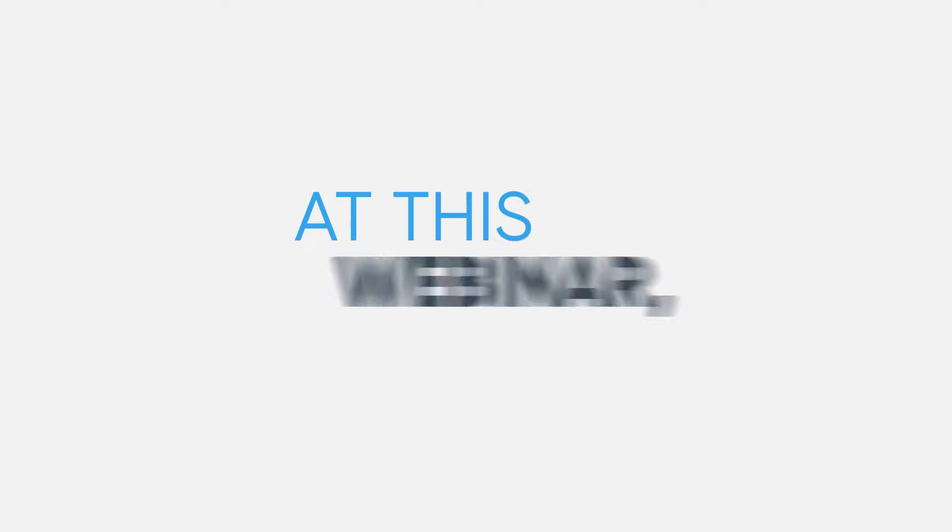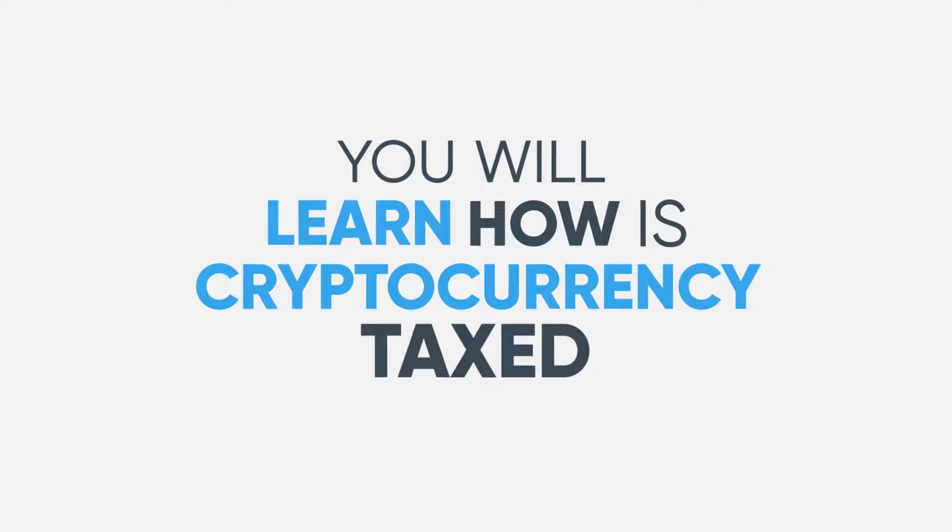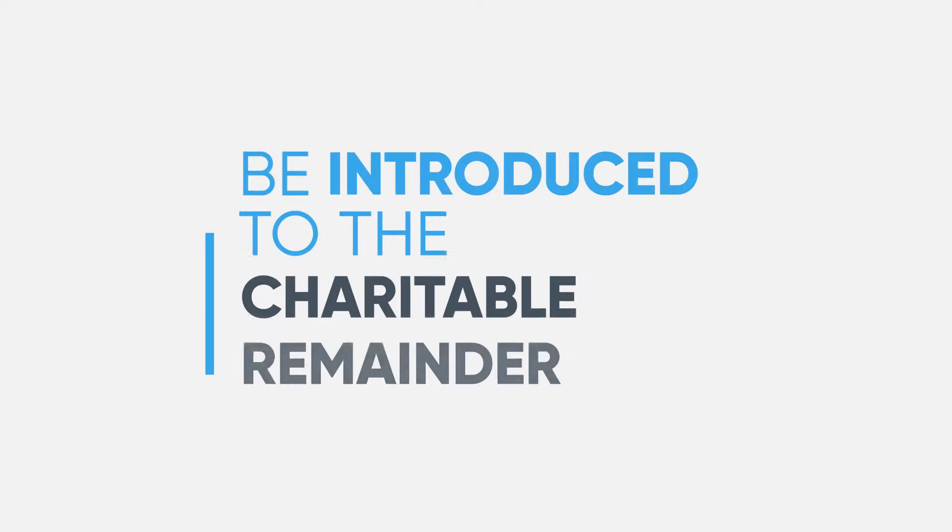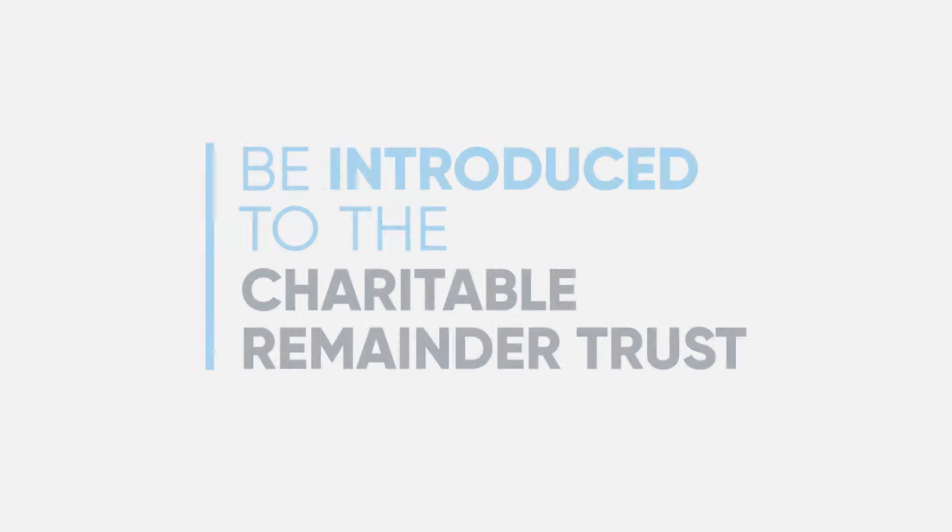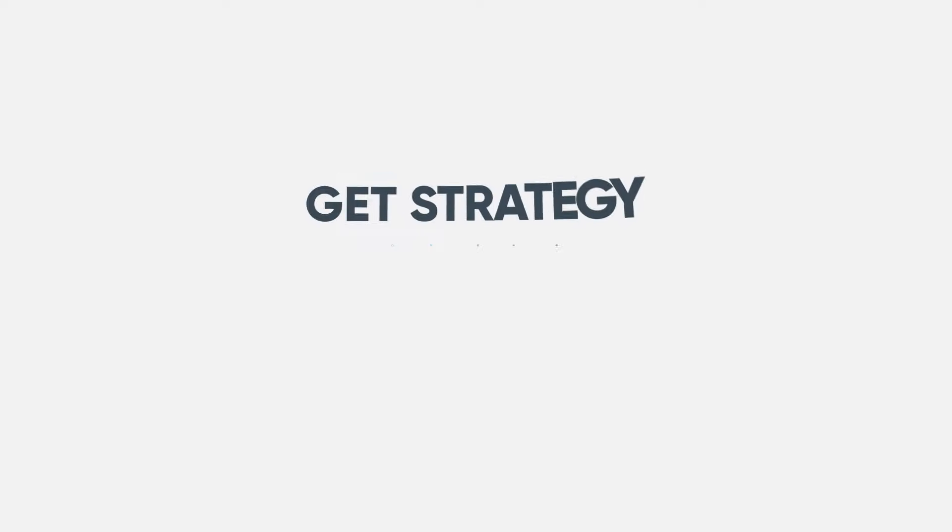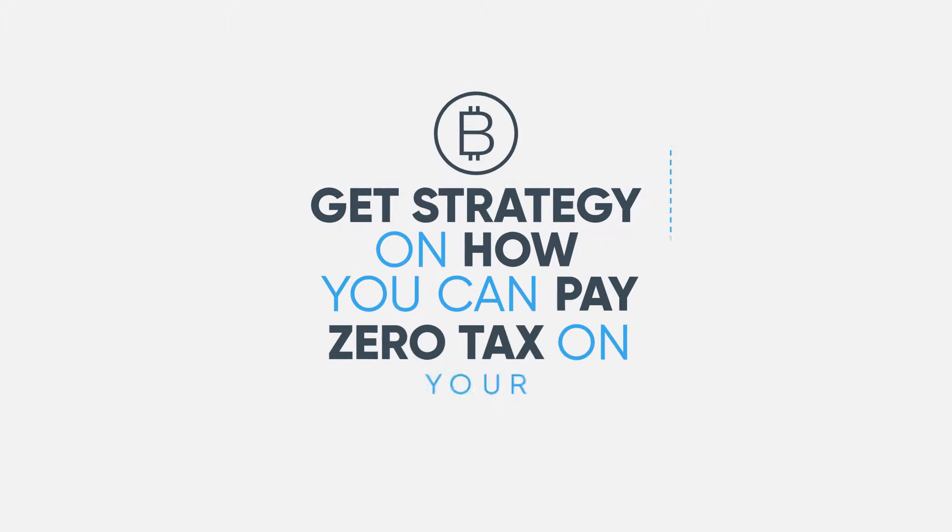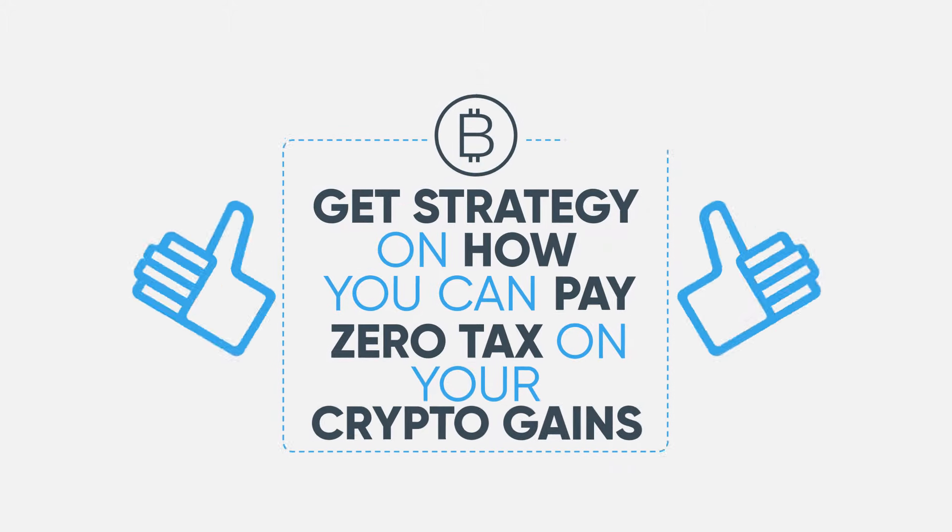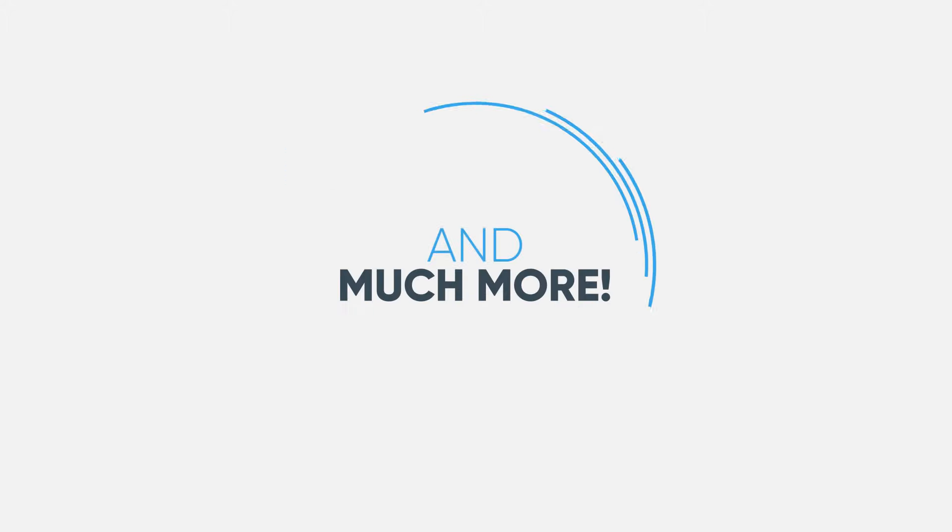At this webinar, you will learn how cryptocurrency is taxed, be introduced to the Charitable Remainder Trust, get strategy on how you can pay 0% on your crypto gains, and much more.